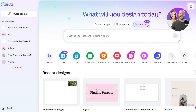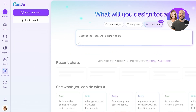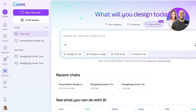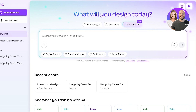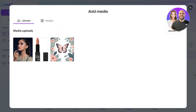Canva Code is a tool within Canva AI, which can help you describe and create any idea and bring it to life. You have four basic functionalities: Design for Me, Create an Image, Draft a Doc, or Code for Me. You can enter your prompt by typing it out or by chatting using your voice. You can also add media — if you have any designs or files you'd like to reference, you can upload them in Canva and link them.